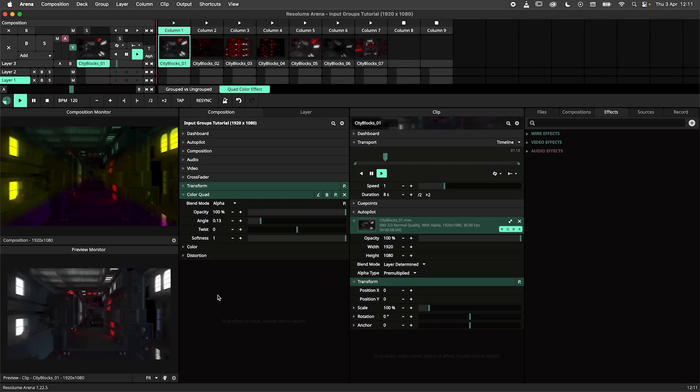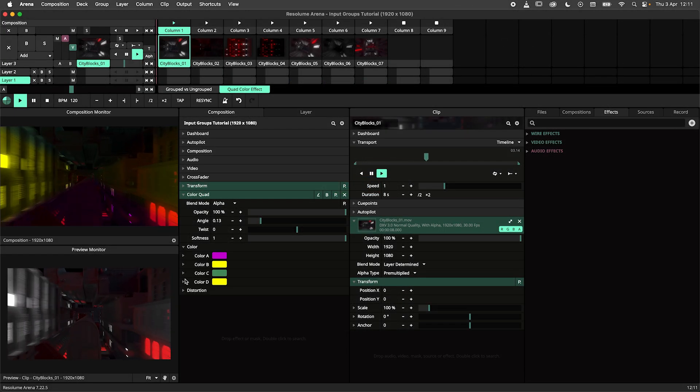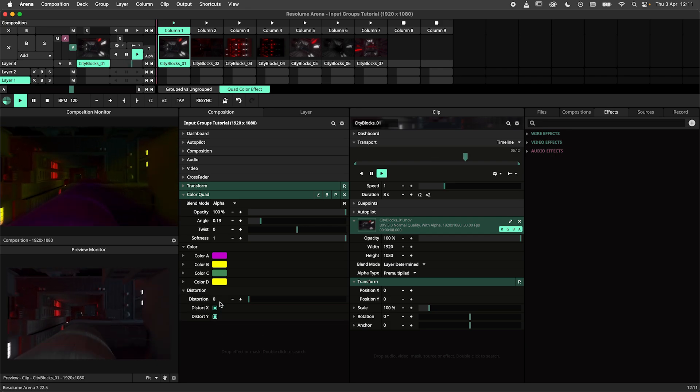And here we are back in Arena, where we can check out how our groups are looking. Looking damn fine if I may say so.